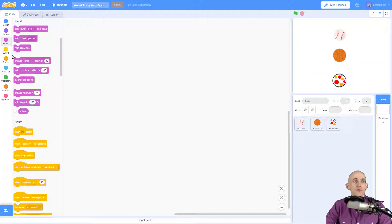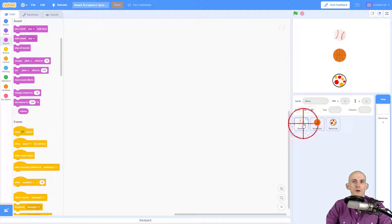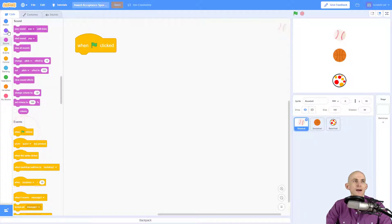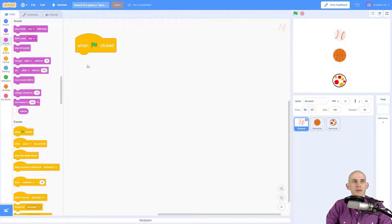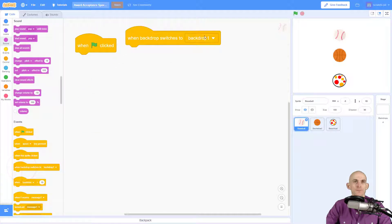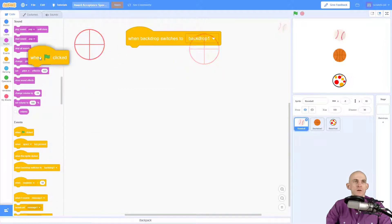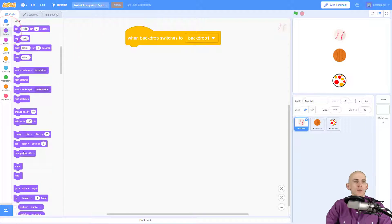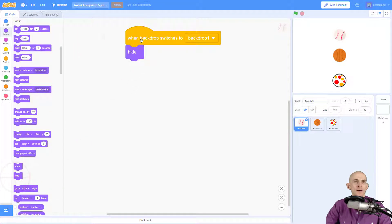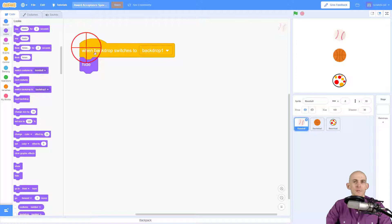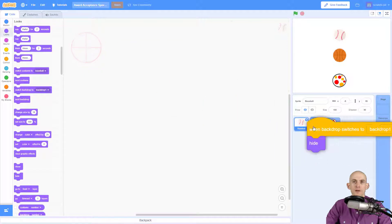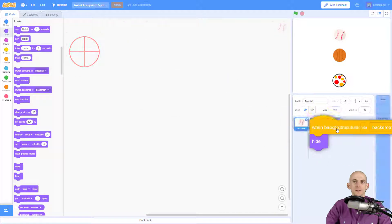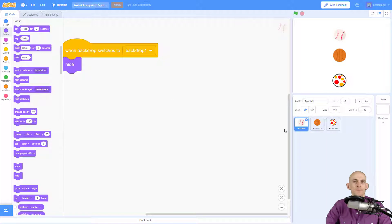First thing I'm going to do is on one of the balls make it so that it hides when it is on a blank backdrop. Normally you would make it hide using something like this, however I'm going to instead make it hide when we switch to backdrop one, which is our blank one. So we're gonna say when it switches to backdrop one, hide. And I'm gonna copy this onto the other two sprites by just dropping it on top of it.